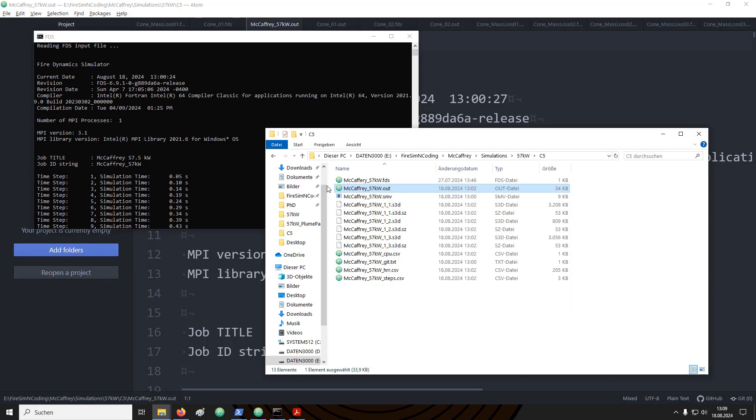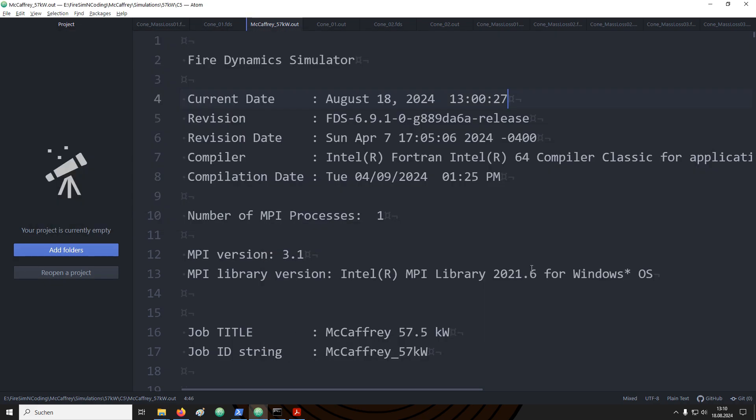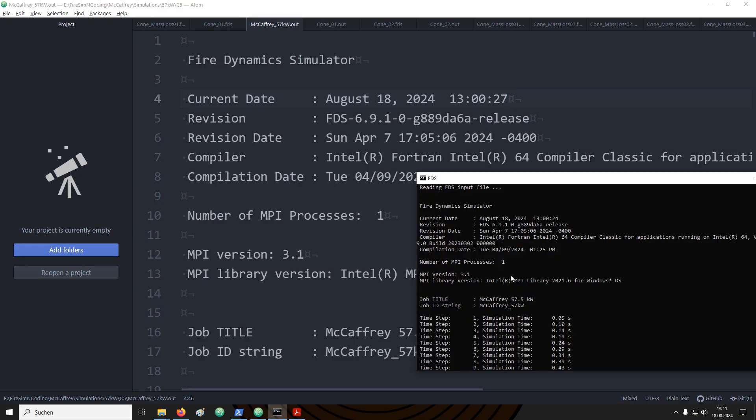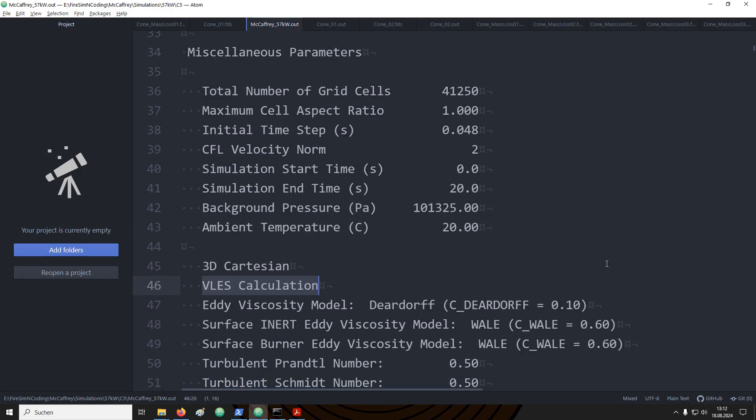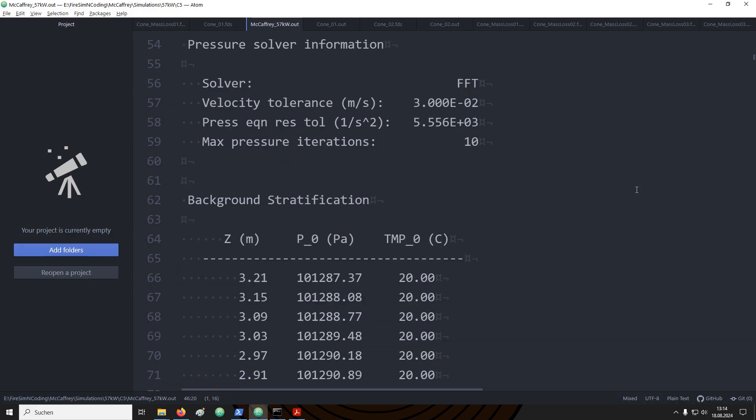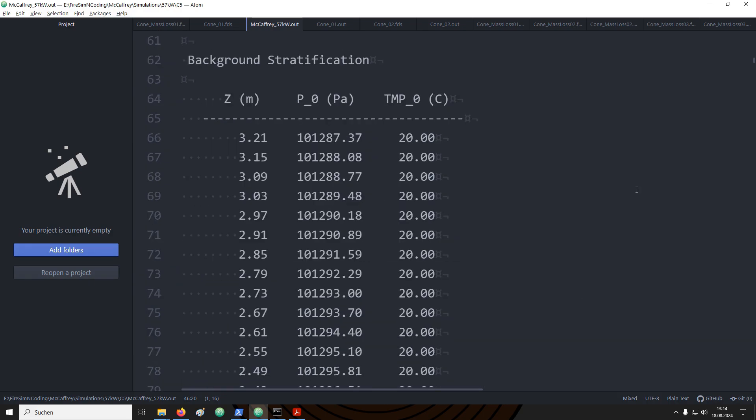The out file contains the diagnostics of the conducted simulation. This will be a lot of information, thus I only covered briefly. Further details will be provided in other videos when appropriate. In the beginning, we get an overview over the FDS version used. This is the same output that we see in the terminal when we start FDS. An overview over the computational domain is provided, like the physical dimensions or the number of cells. Furthermore, there is also information about the different submodels that are used, for example, the simulation mode.